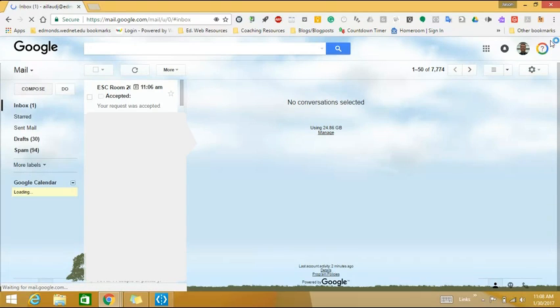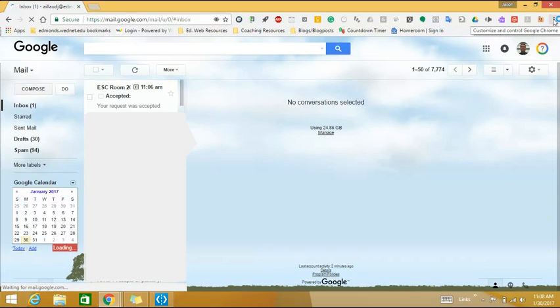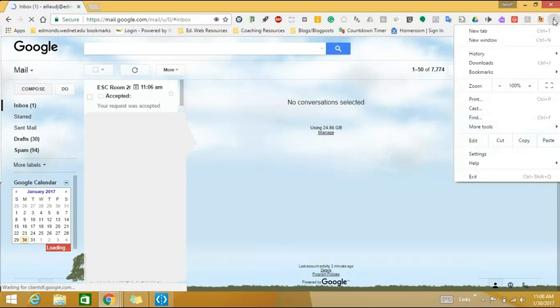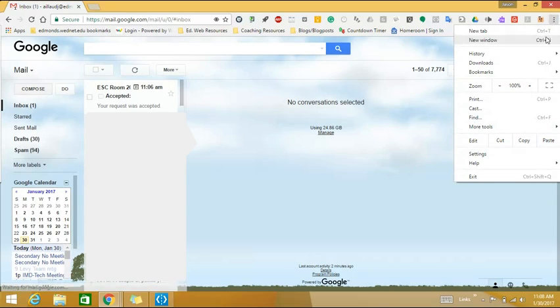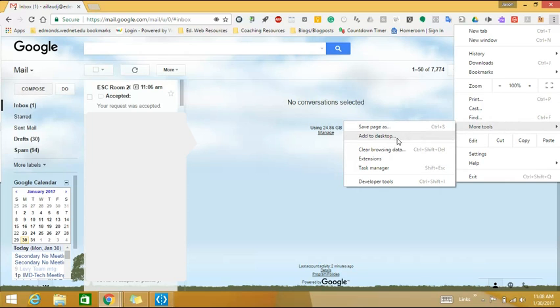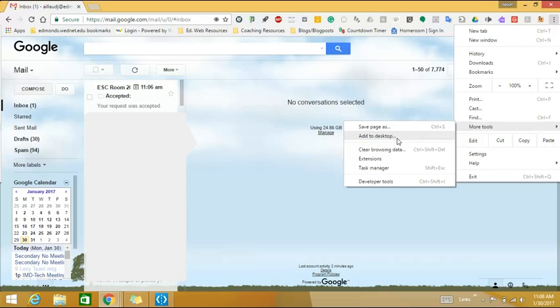Here's my district email. Now I'll go to this three dot menu in the upper right hand corner and click it. I'll scroll down to where it says more tools and this will open up another menu. I carefully slide the cursor over and clicked add to desktop.